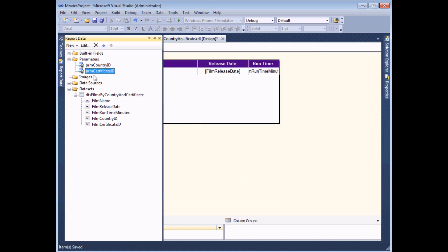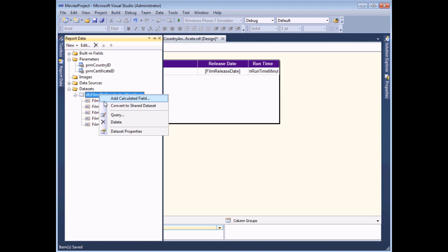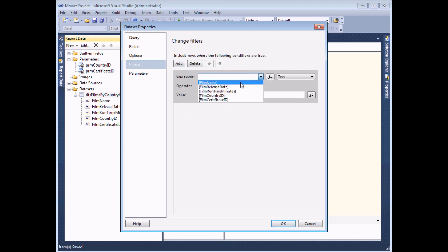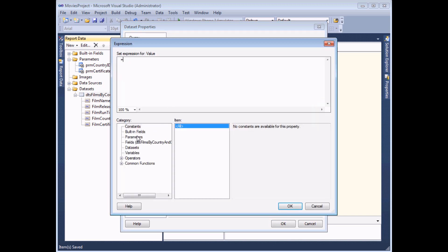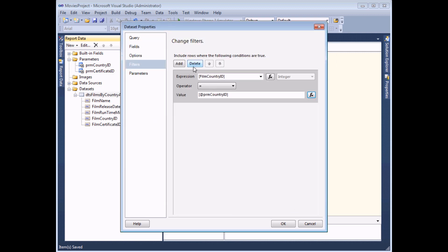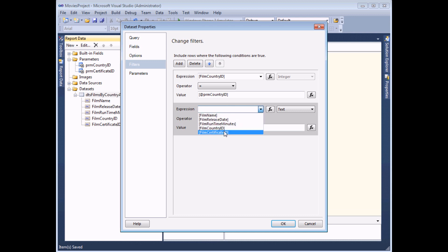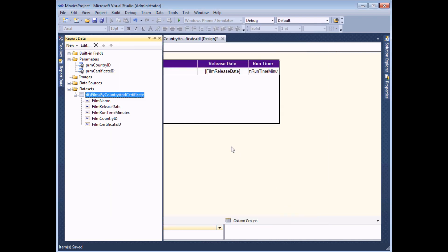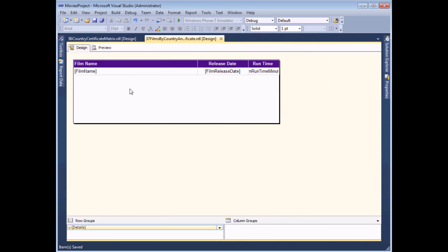All I need to do now is use those two parameter values in filters on the dataset. I right-click on the dataset and choose to view its properties. On the filters tab I add one filter which will filter by country ID - for the value I click the FX button to launch the expression builder, find the parameters category, and double-click on the country ID parameter. I add another filter using the film certificate ID field, matching it against the value passed in through the certificate ID parameter. Clicking OK and OK again, I can save this report and close it.